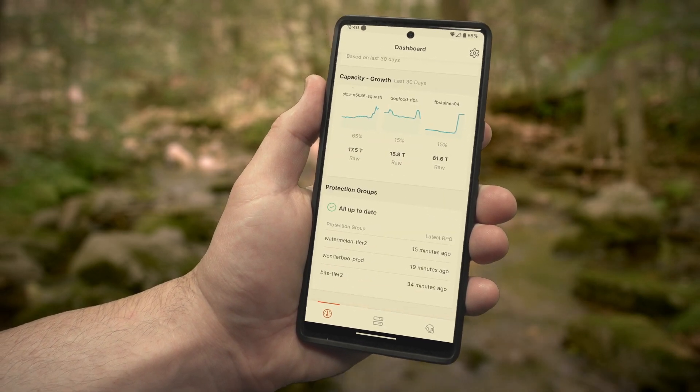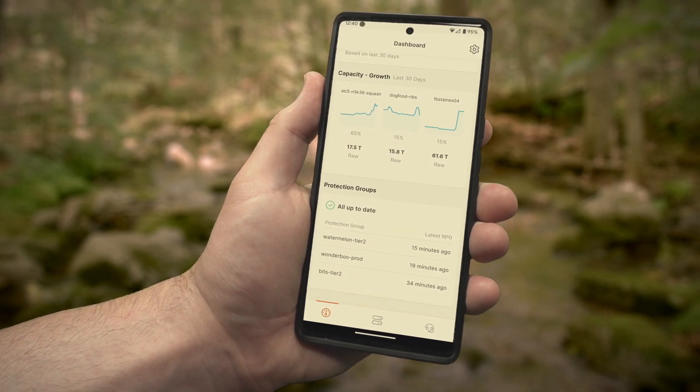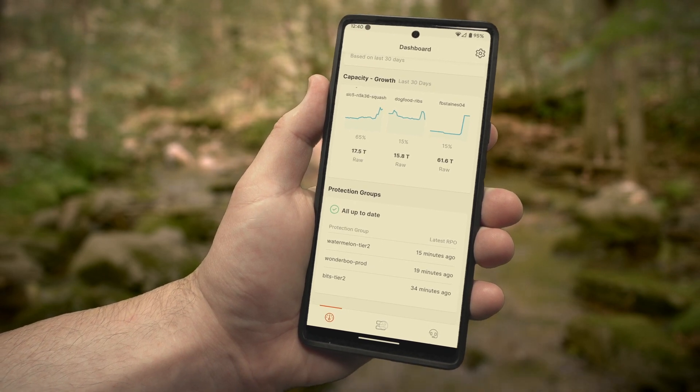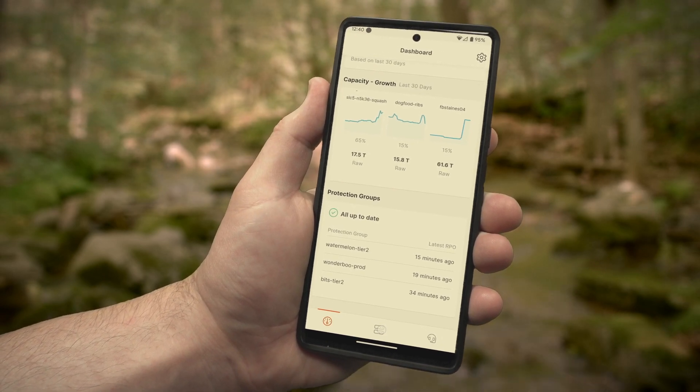And for those of you who are security minded, you can keep an eye on your protection groups and what is the latest RPO for those, and see who's lagging behind.